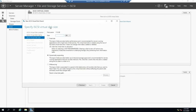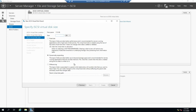All right, I can set the size of it, and it can be fixed size, dynamically expanding, or differencing. Your best performance is going to be fixed size. We're going to do dynamically expanding because it's going to create faster. And this is basically the same kind of VHD that we use for our virtual machines. Let me go and create a 50 gigabyte dynamically expanding disk, just because that's going to be fast and easy.